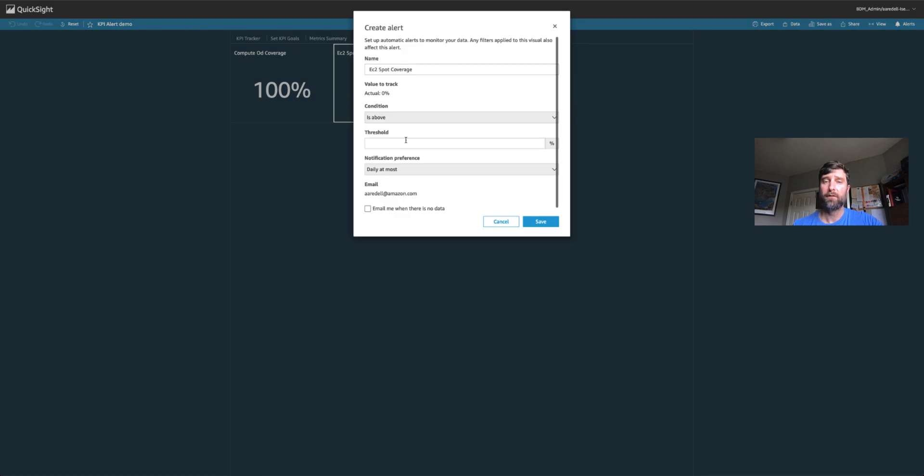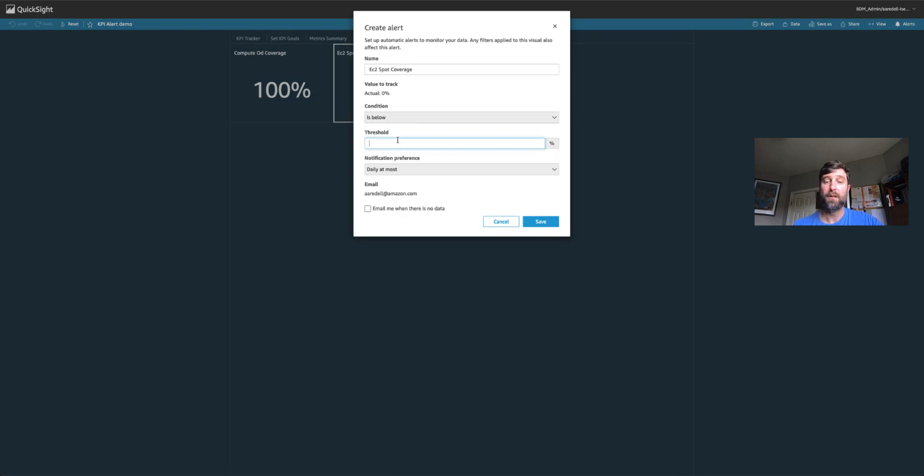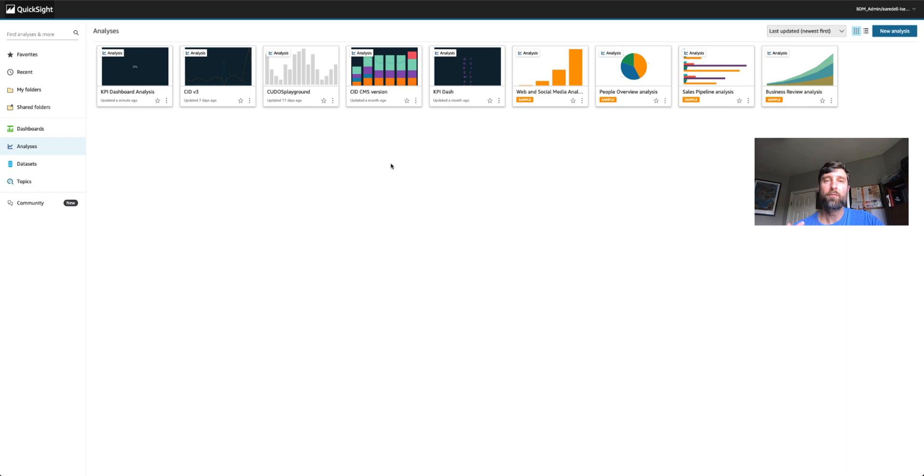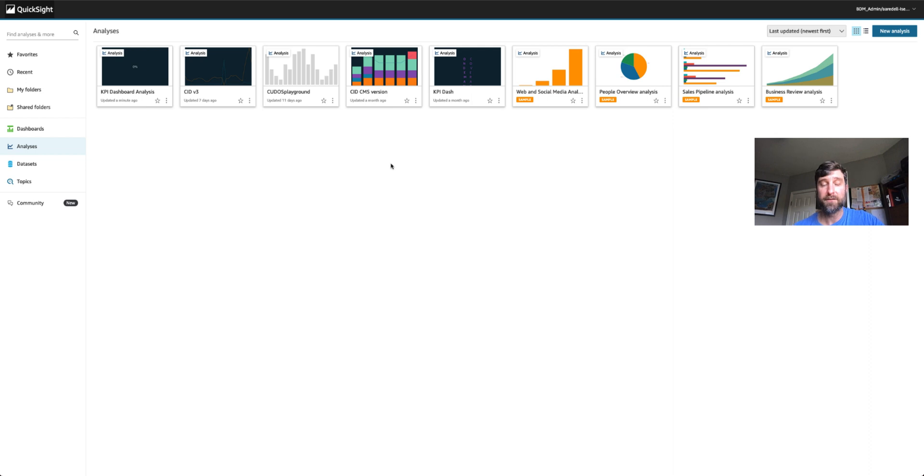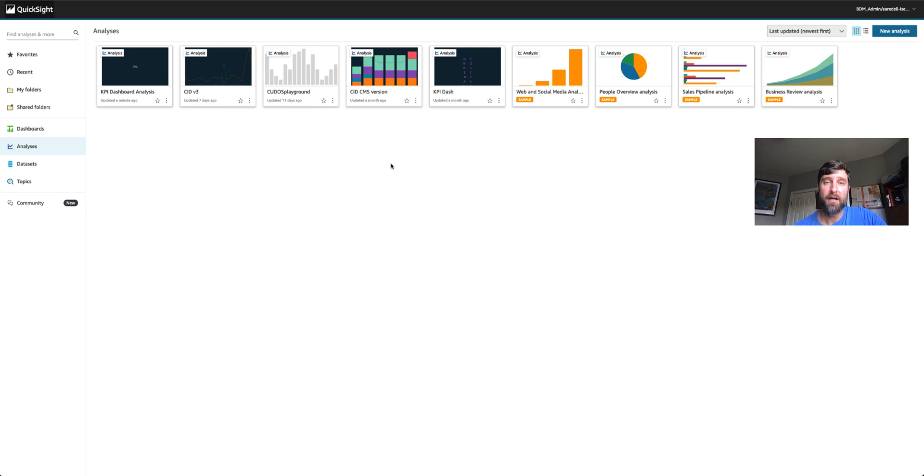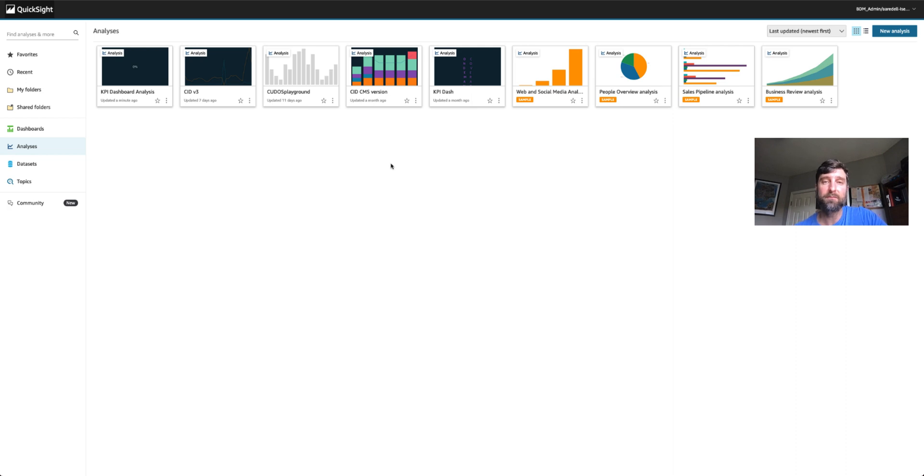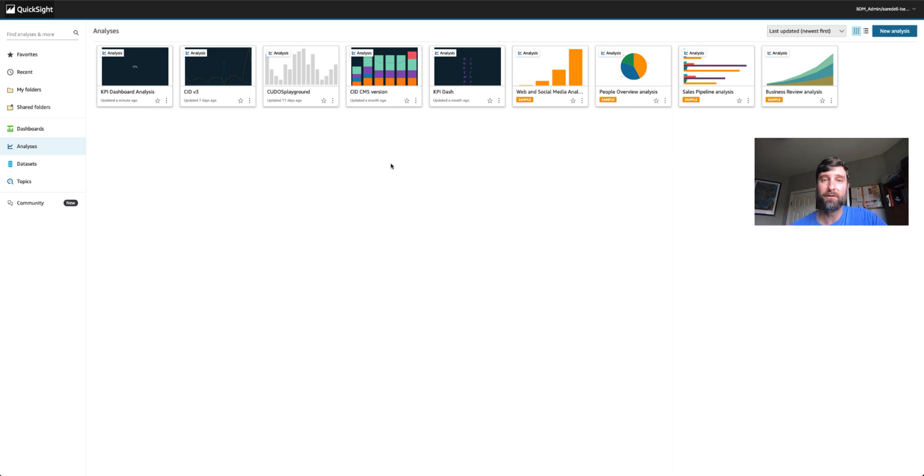I hope this was really helpful. I'd like to see you adding alerts to CUDOS where there's a lot of granular data about specific services and usage and cost. Adding alerts to the KPI dashboard, to the cloud intelligence dashboard, and to all of our other dashboards is made possible by threshold alerting system through QuickSight. This is just a brief demo of how you can get started. I can't wait to see what you build knowing these tools. Thanks so much.